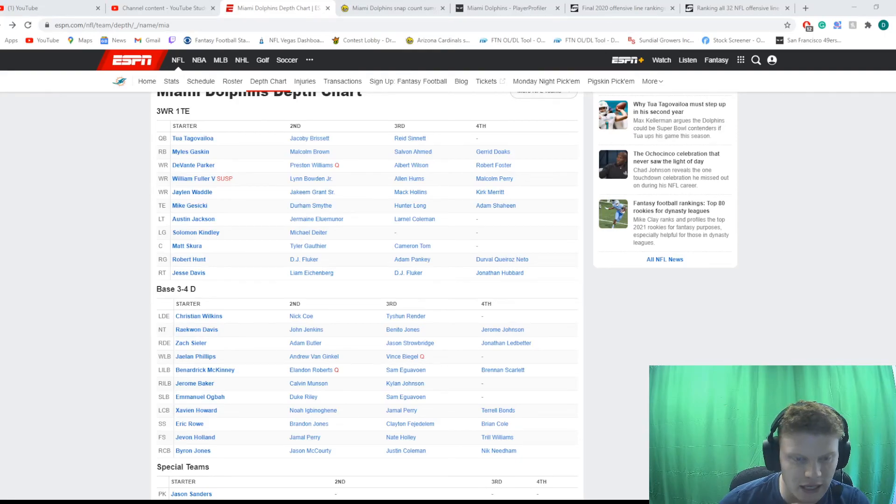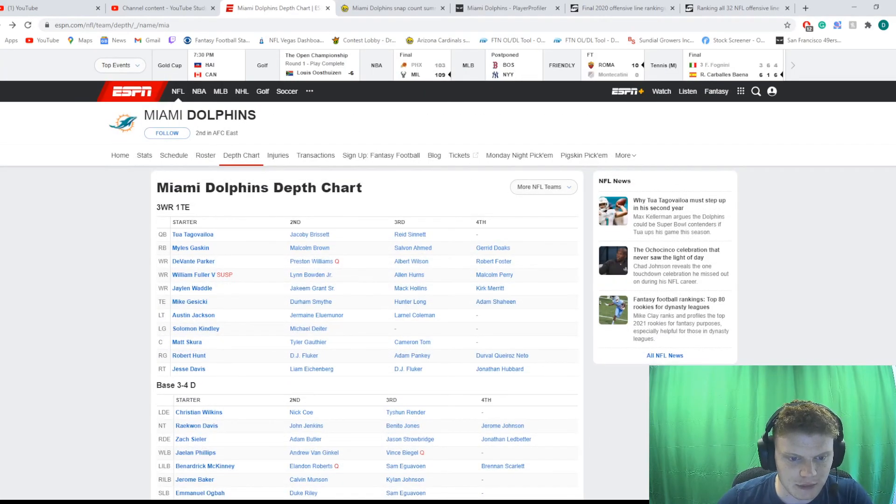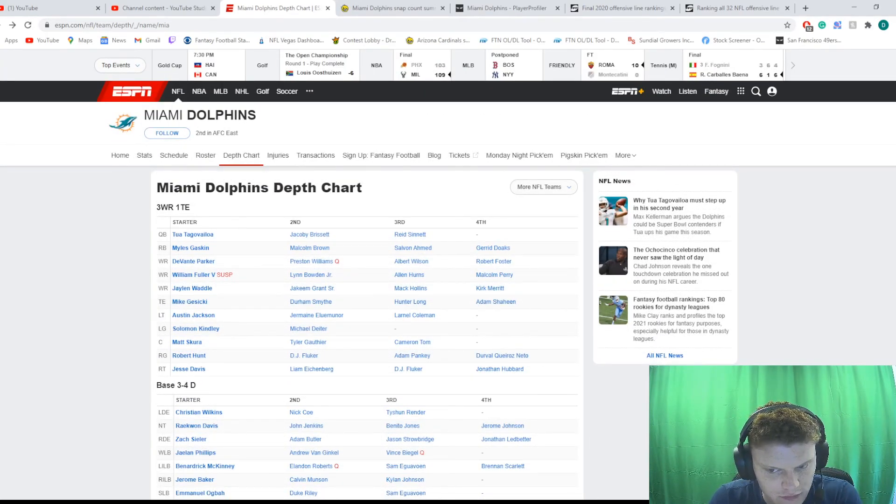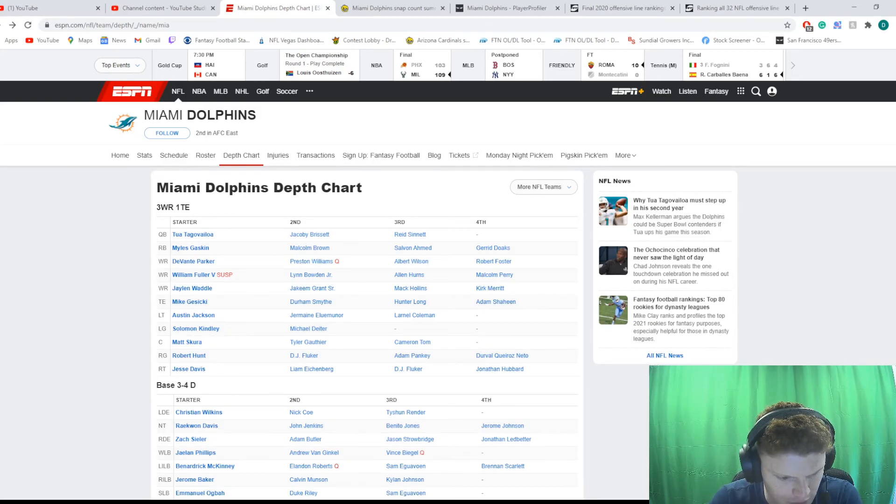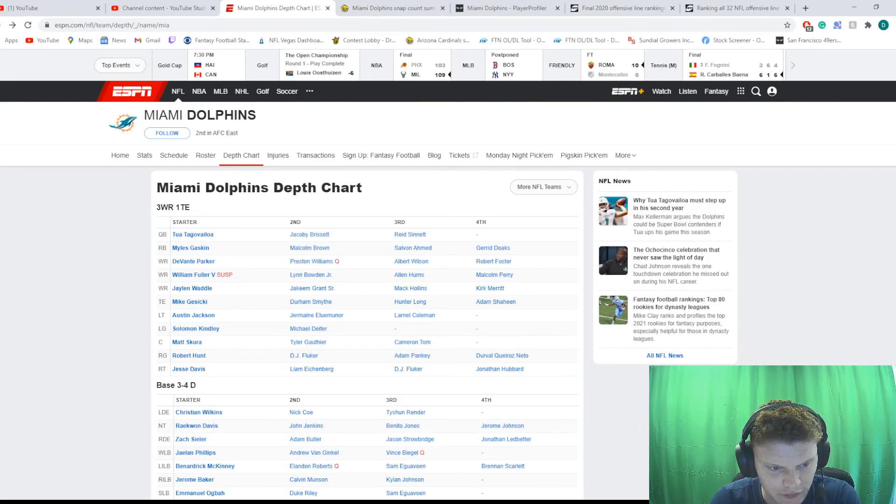What's going on, everybody? Dan from DNR Sports here. Today, I'm going to be taking you guys through the Miami Dolphins' depth chart. I'm just going to focus on the offense. I don't feel like including much in the defense here. I'll just value the team overall and offensively.